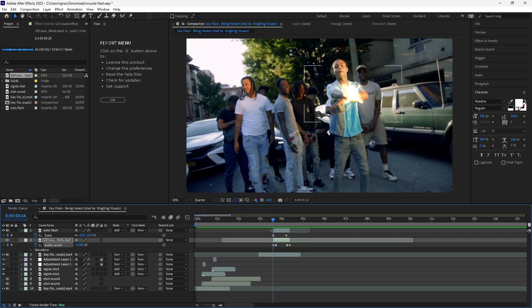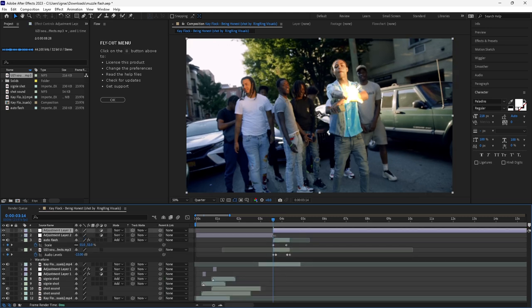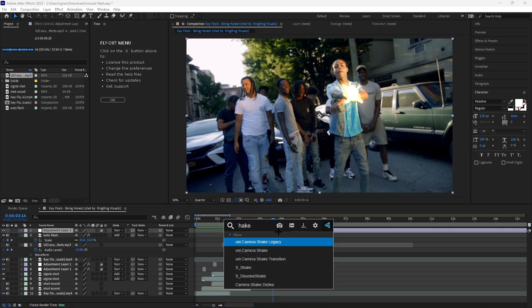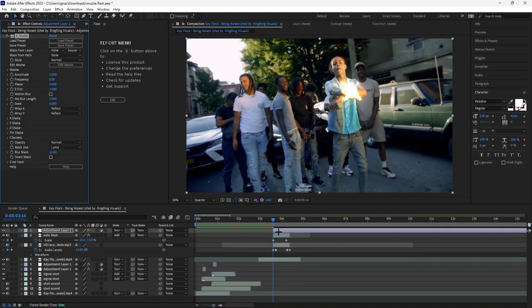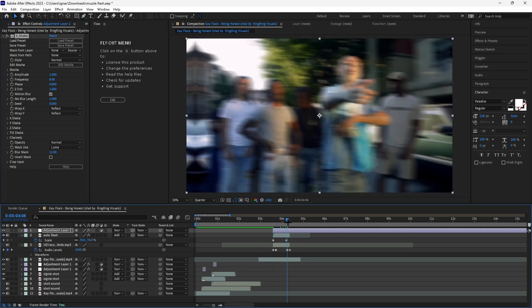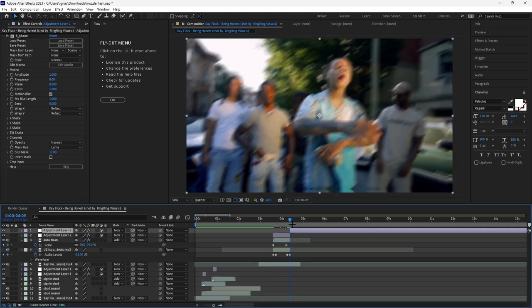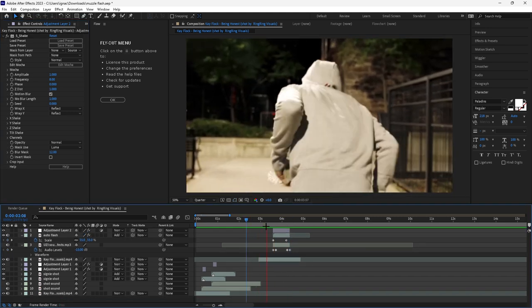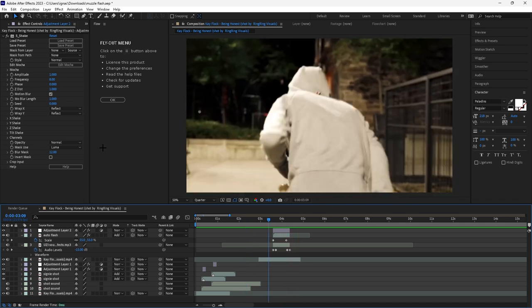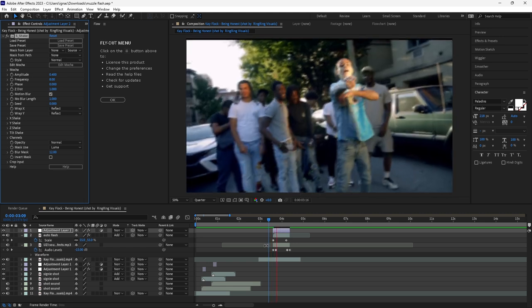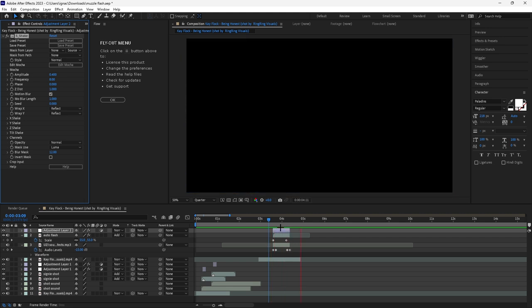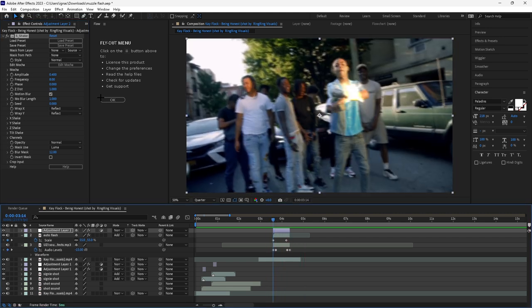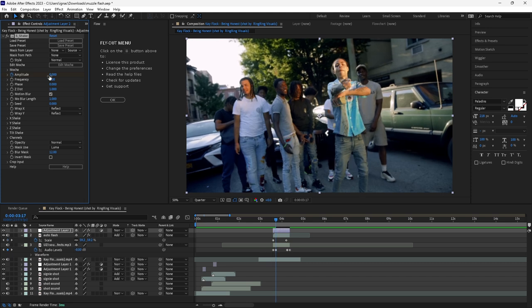And again if you want to add an adjustment layer and a shake to it with motion blur, just kind of put it on top and make the amplitude a bit less like 0.4. I'll keyframe the shake as well.